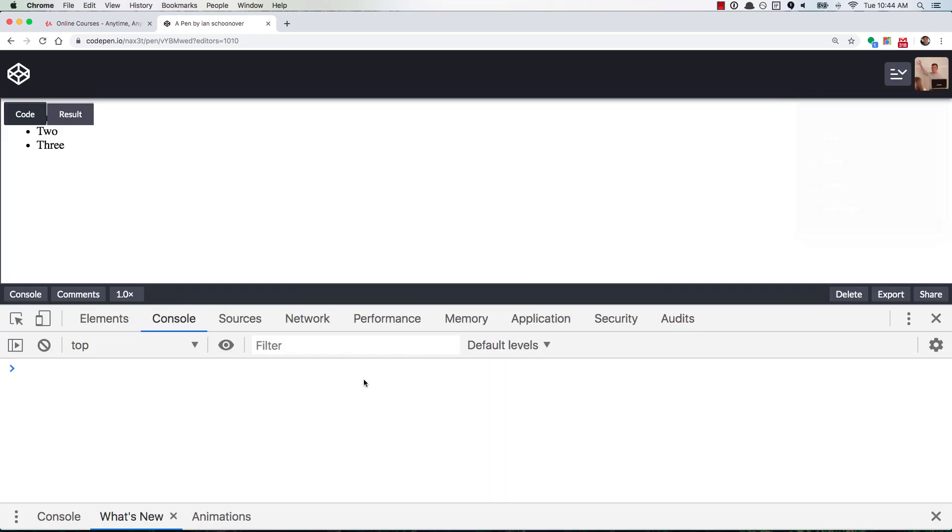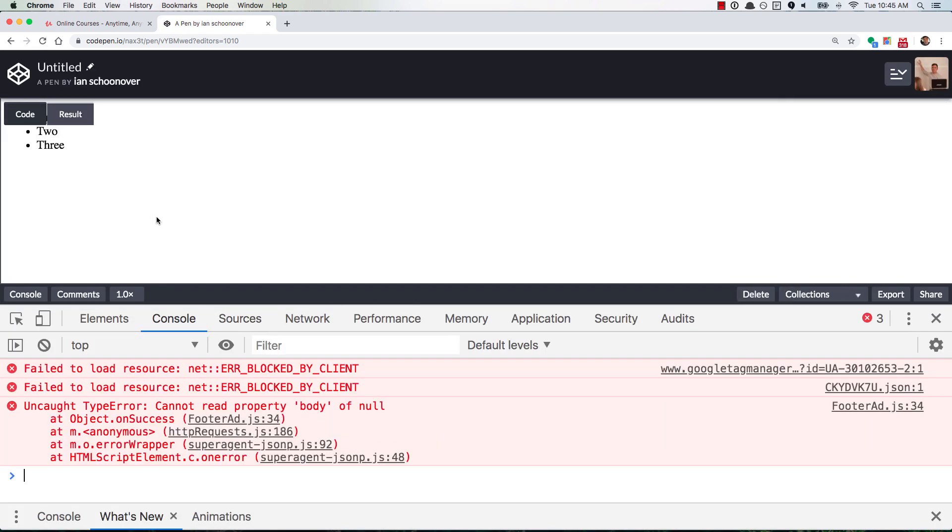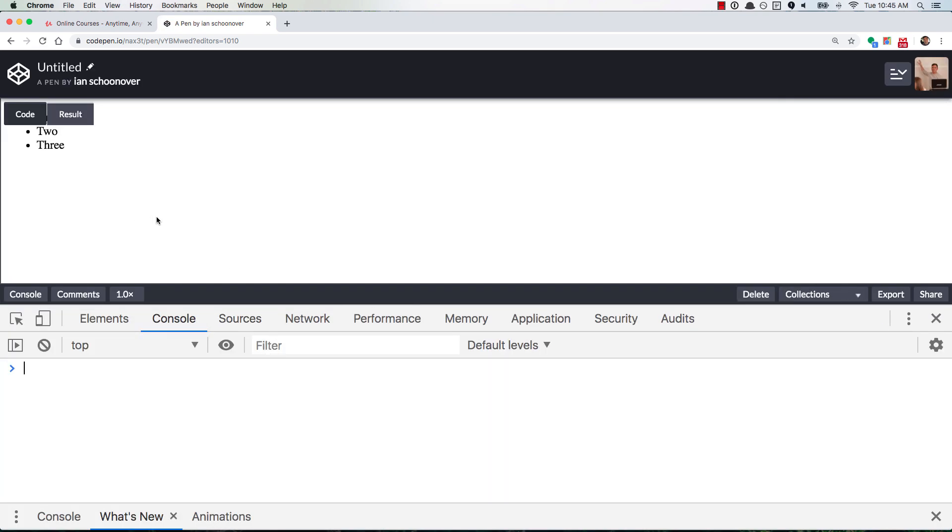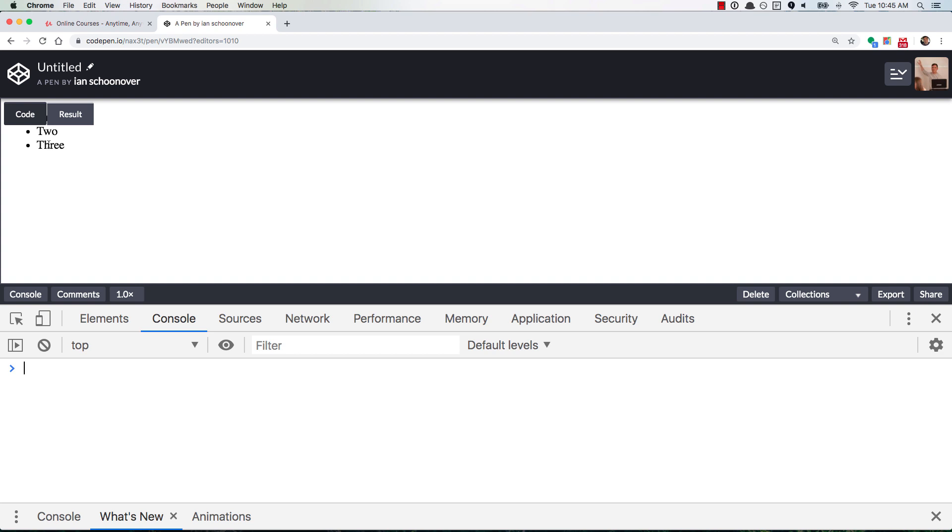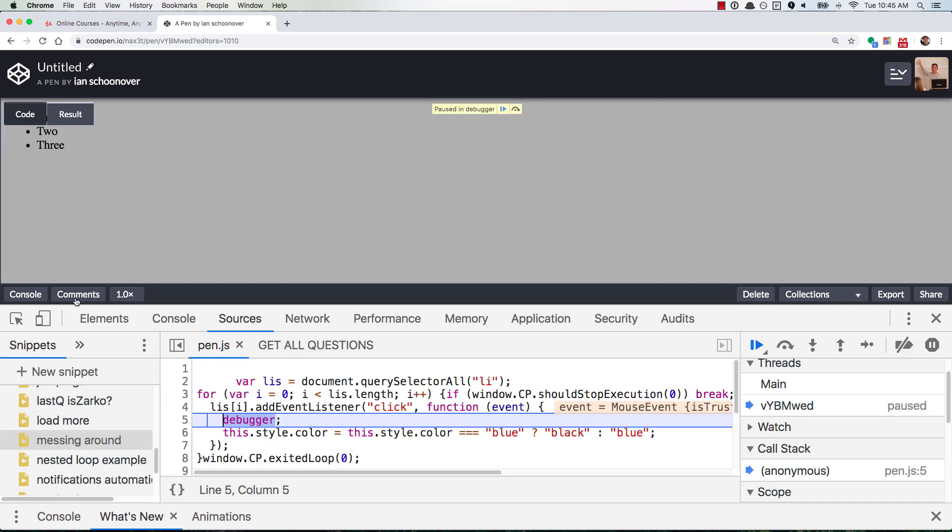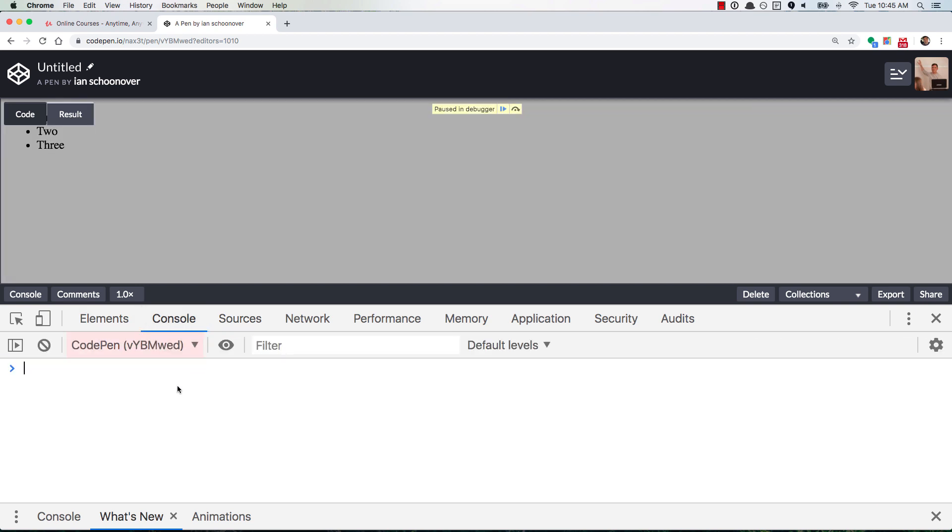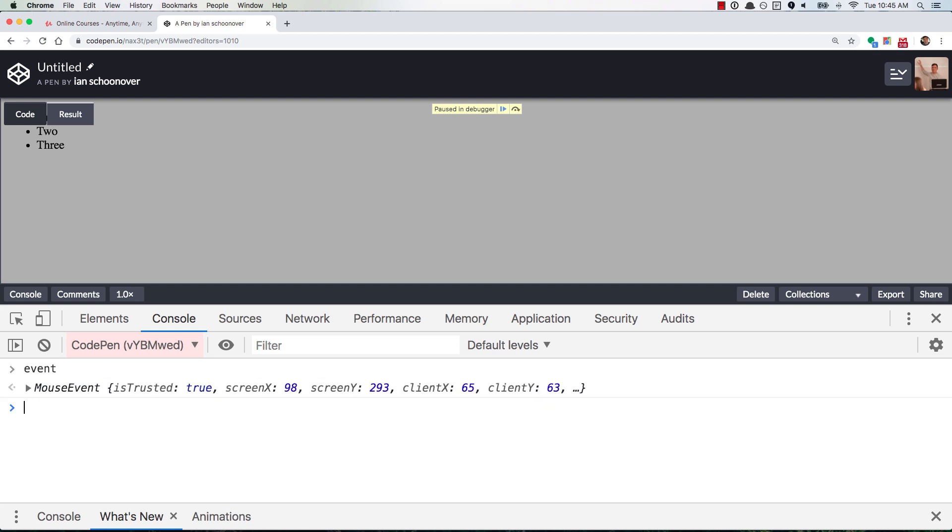and open up the console again, clear that out. And so then when I click on 3 here, and we go to the console, and we look at event, you'll see it's a mouse event.